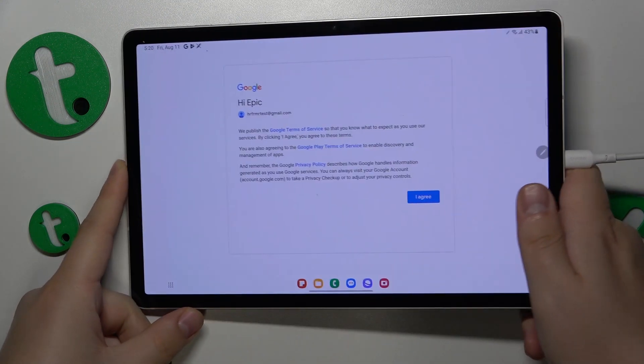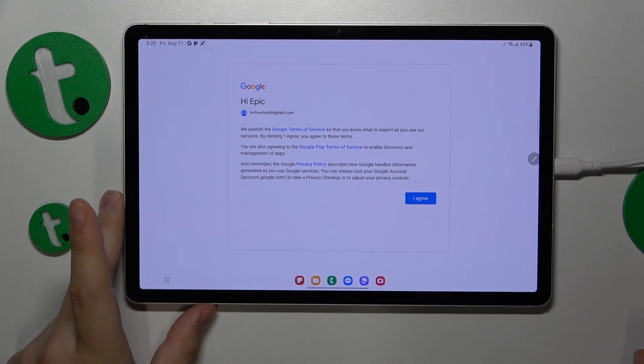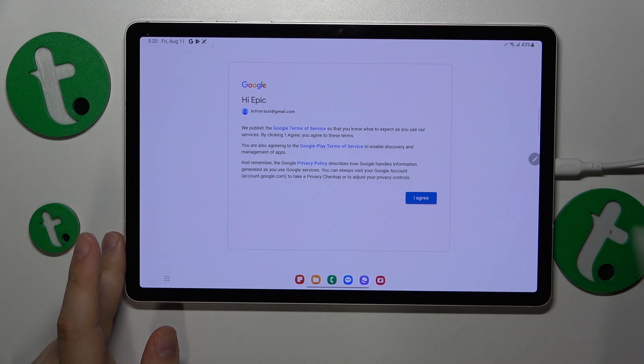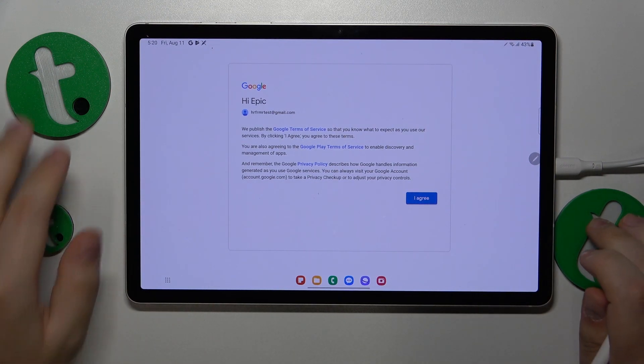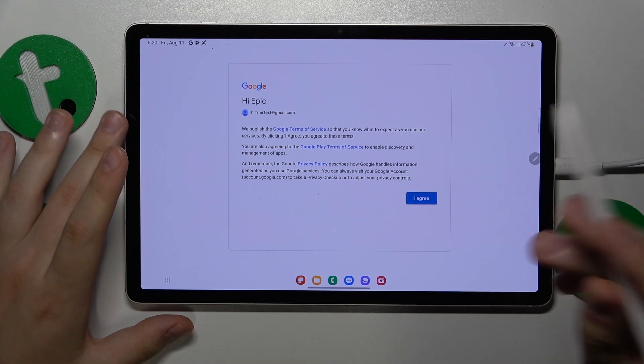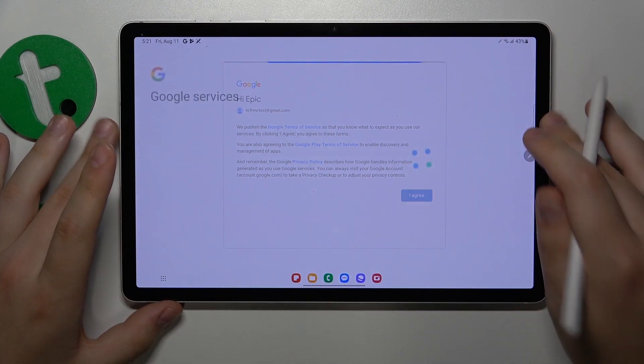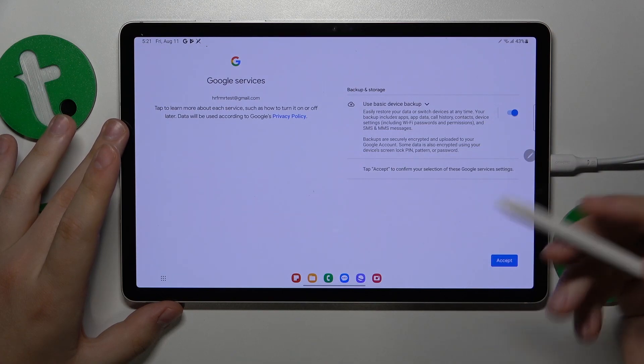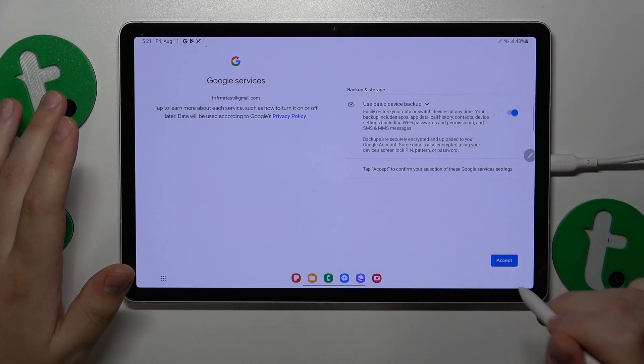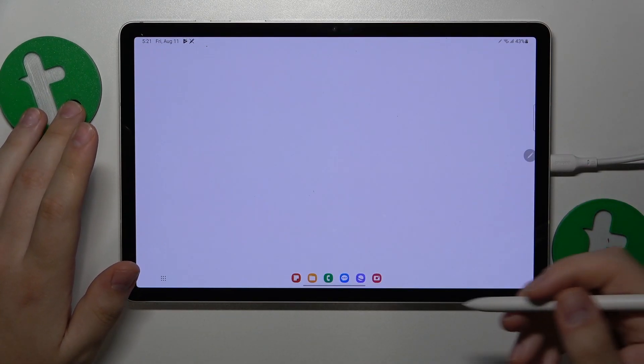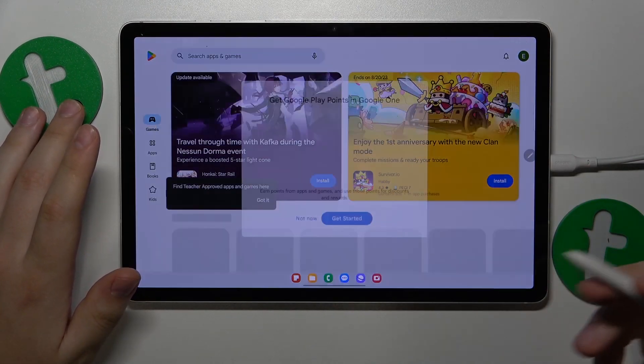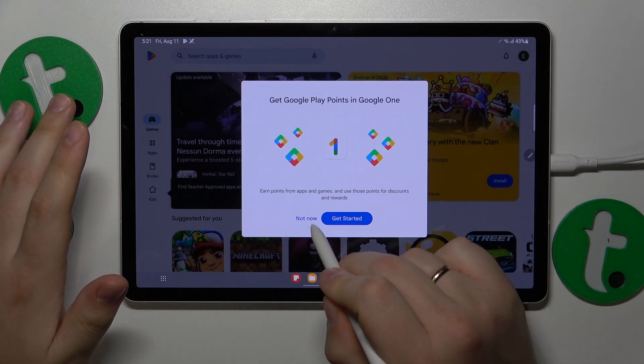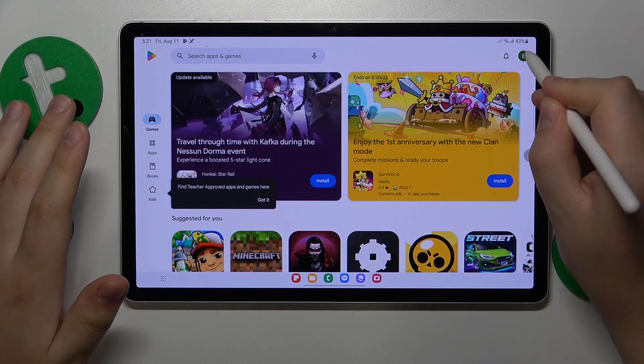As you can see, I can continue the login procedure. By the fact that I can sign into the Google Play Store with the account, you can tell it has been successfully restored.